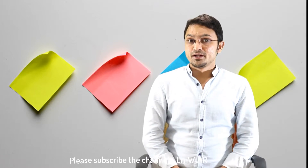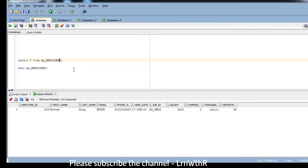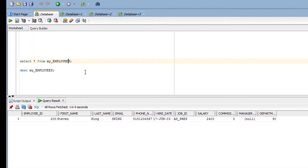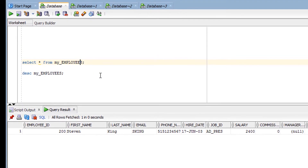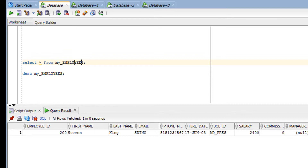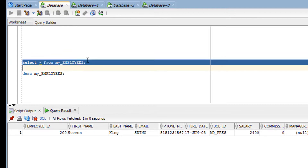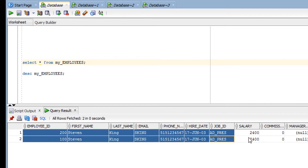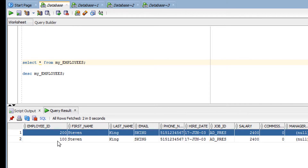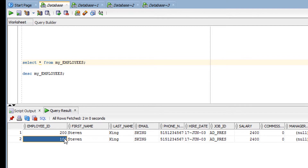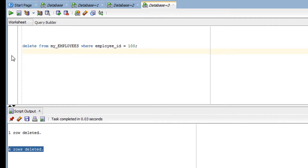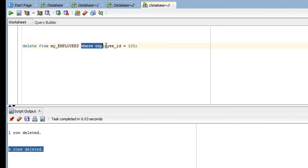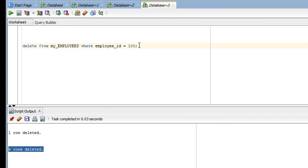Now it's time for practice. Before that, let me show you the table on which I am going to perform the DELETE operation. This is the table from which I want to delete data. You can see there are two rows available. Let's say I want to delete the row with employee ID 100.